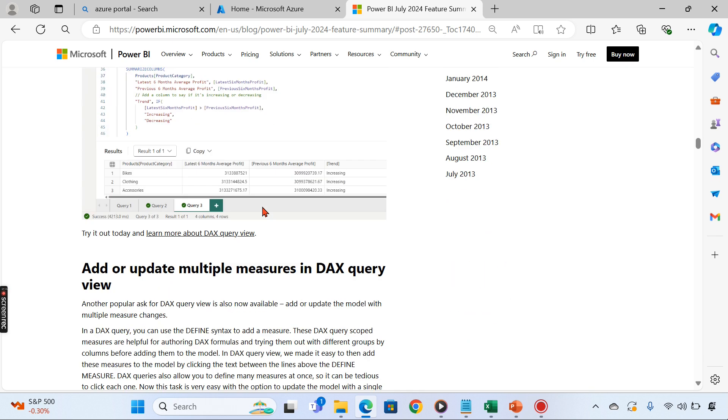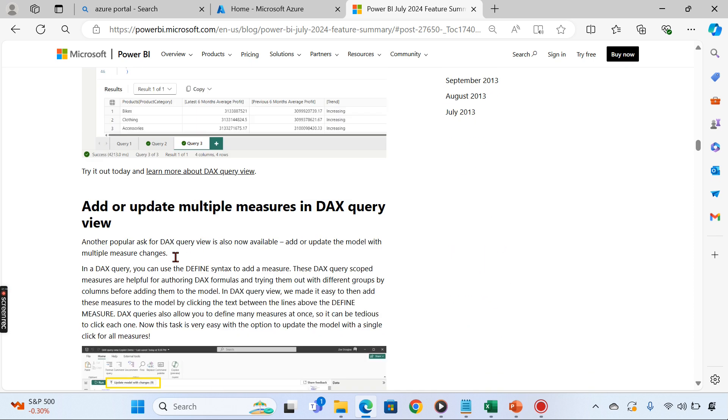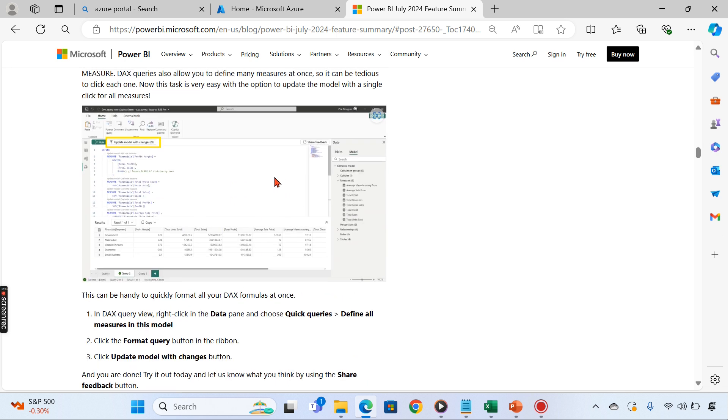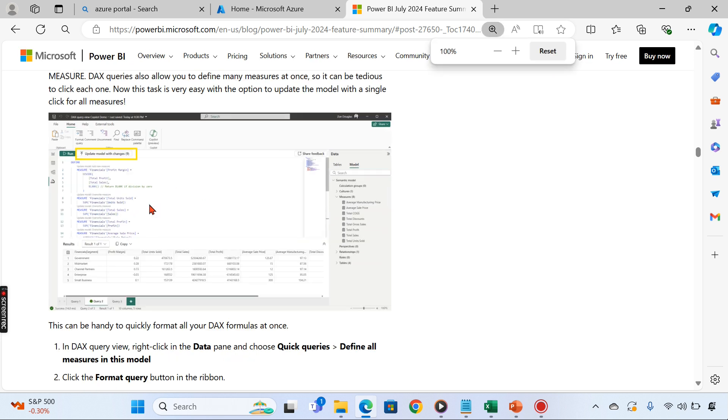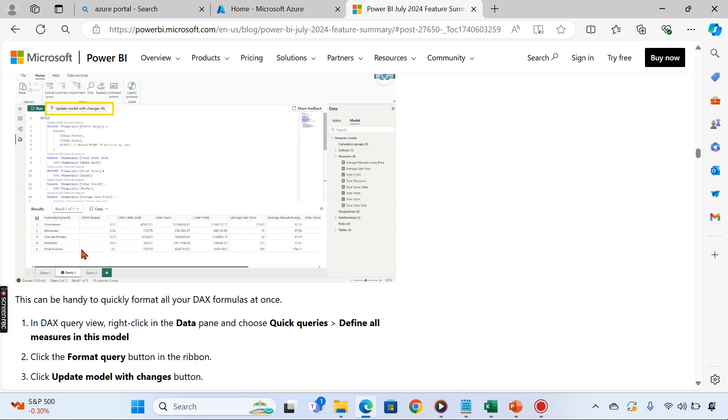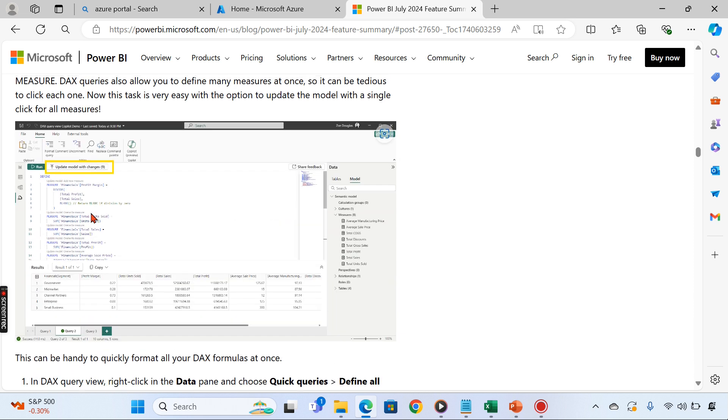The next one I like is Add or Update Multiple Measures in DAX Query View. Basically what happened is earlier when you had the introduction of DAX Query View recently, we could write and explore DAX measures. Now once you define new measures, you can update in the model as a combined together.